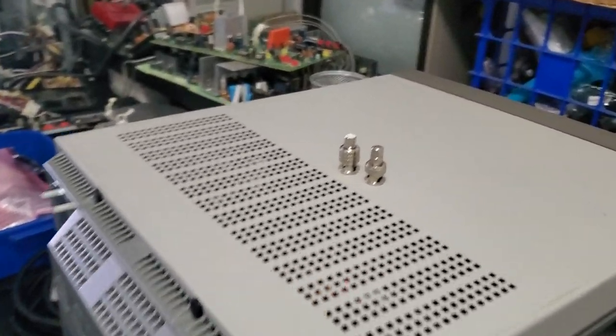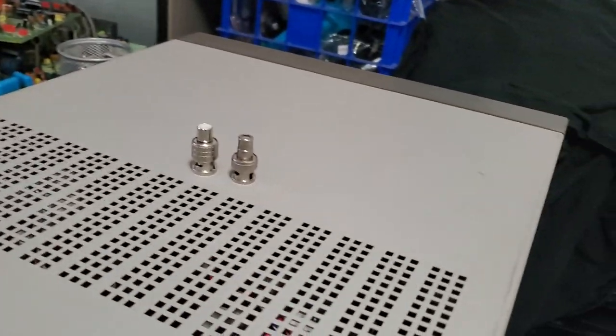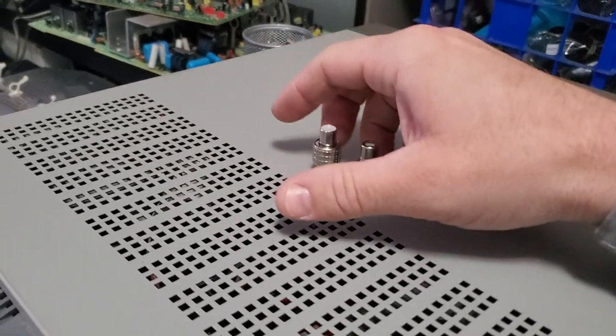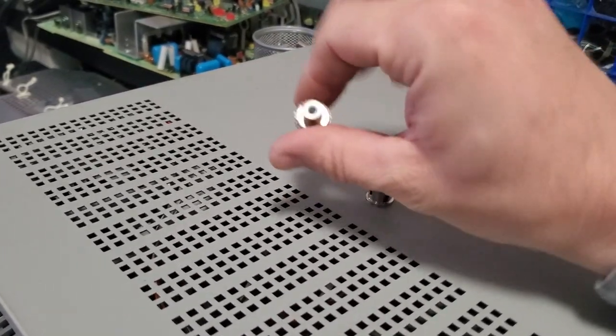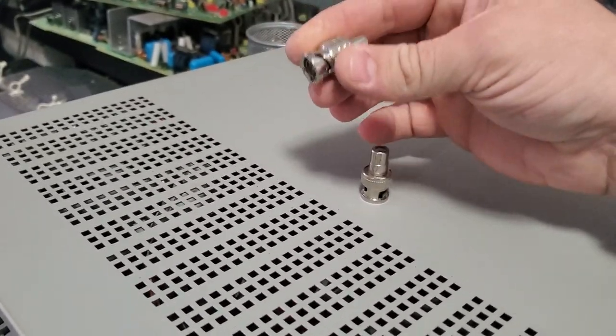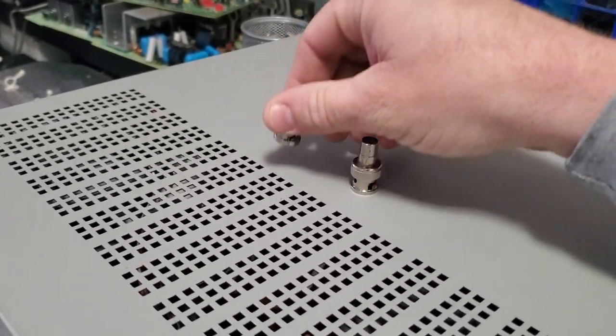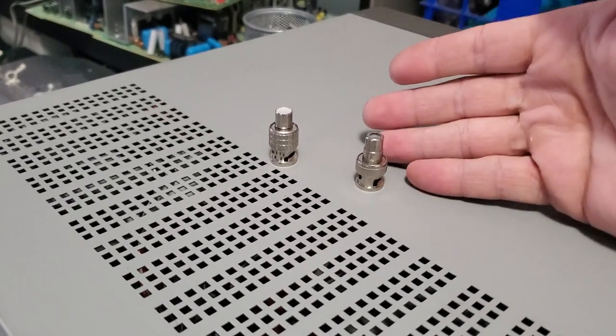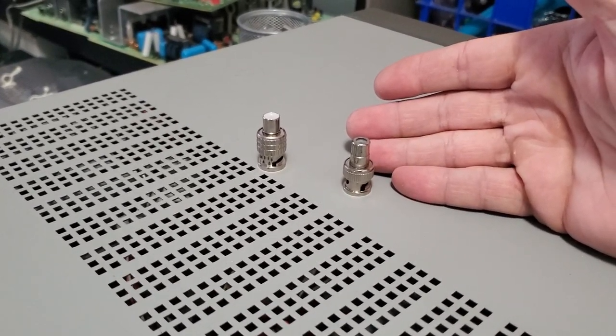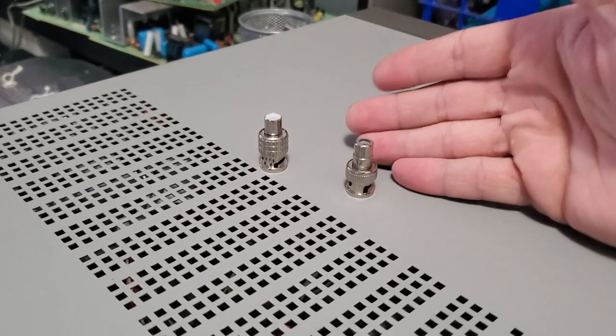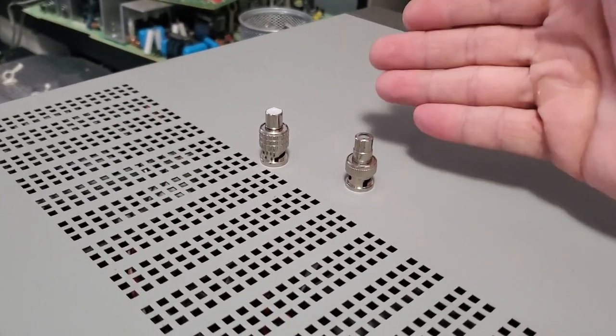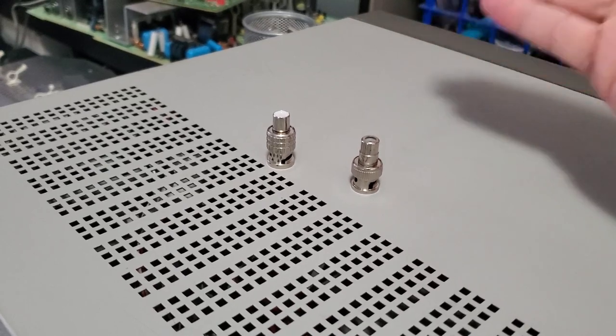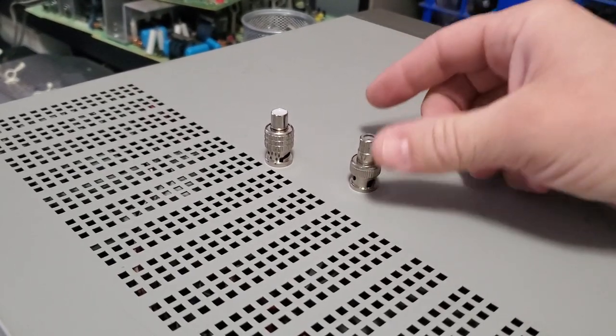Hey there everybody. Today I'm going to do a short quick video to talk about BNC to RCA adapters. These are two BNC to RCA adapters that you can use on professional video equipment.